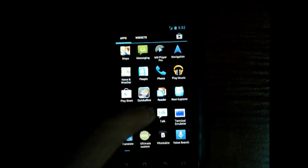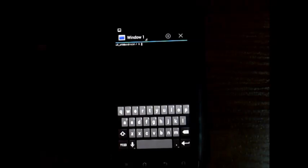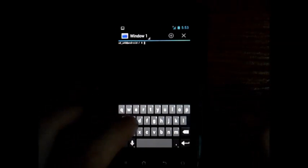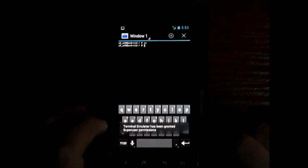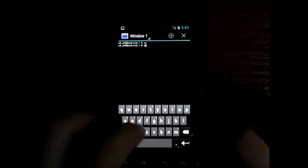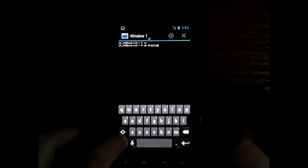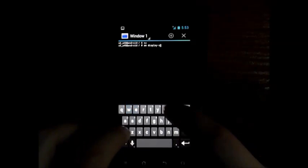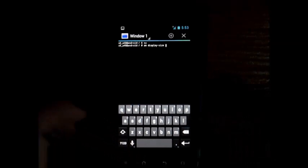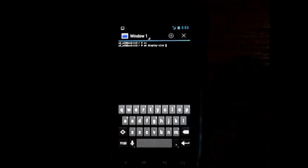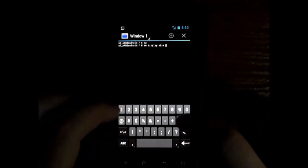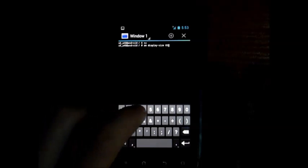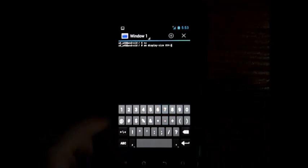You have to change it in terminal. You have to be root. This is very important. Next command is: am display-size, and the numbers are 854 on 480. Okay, and please press enter.